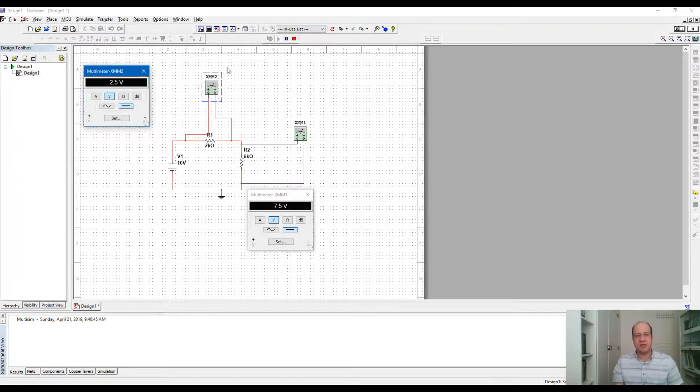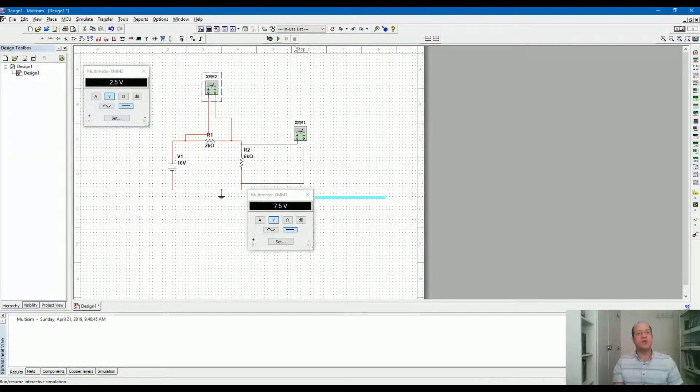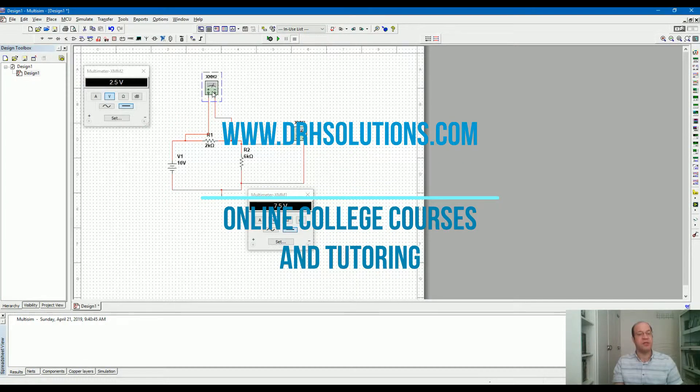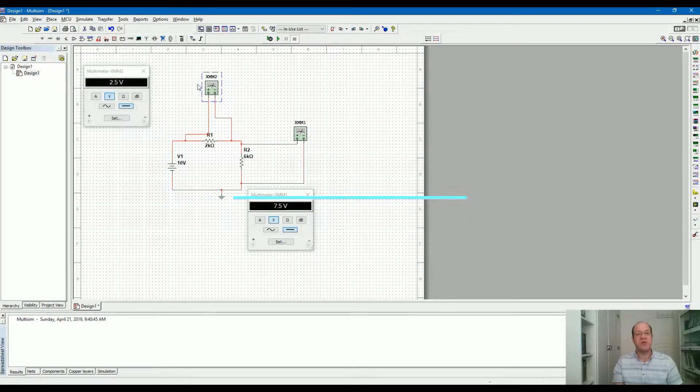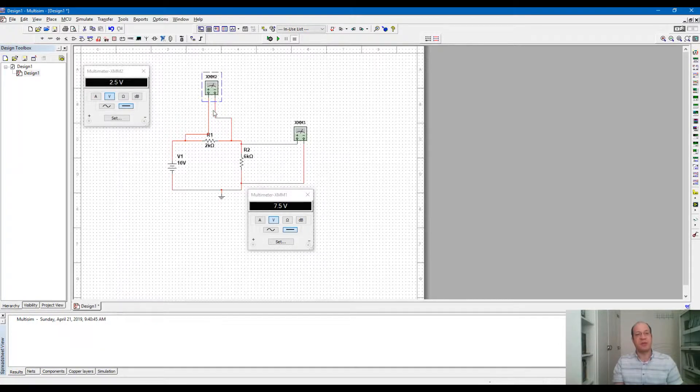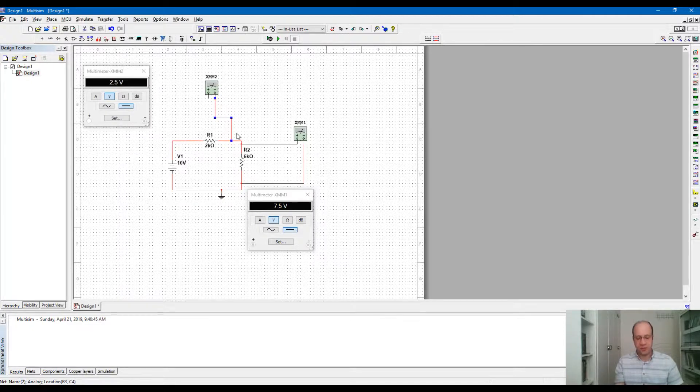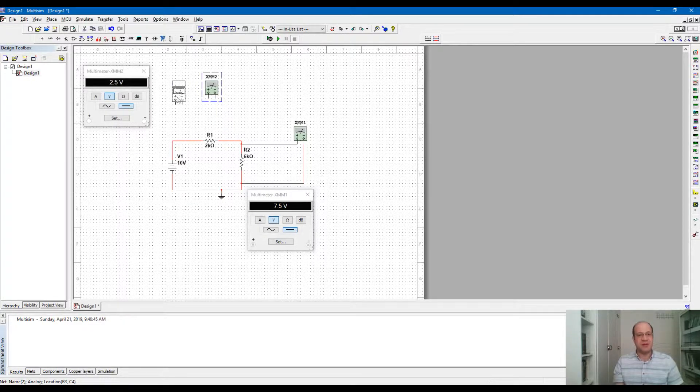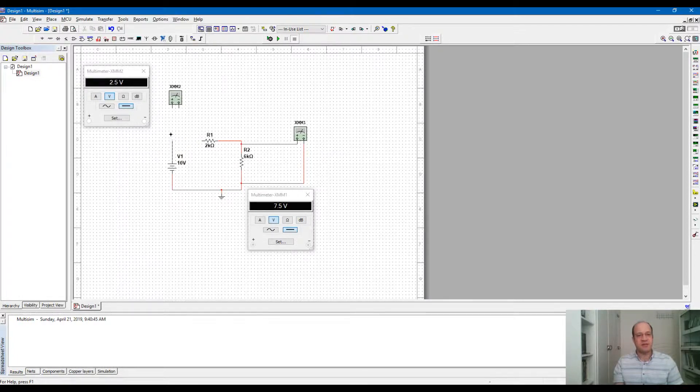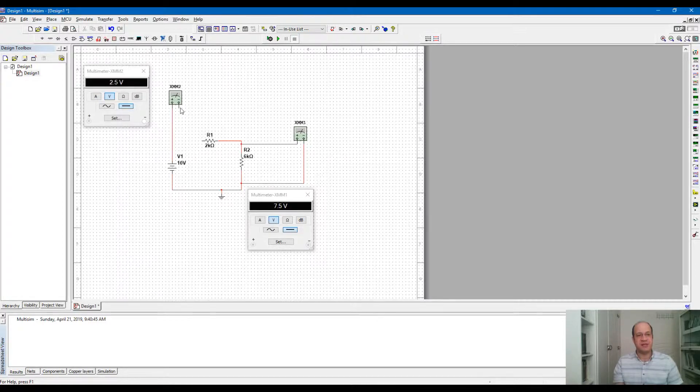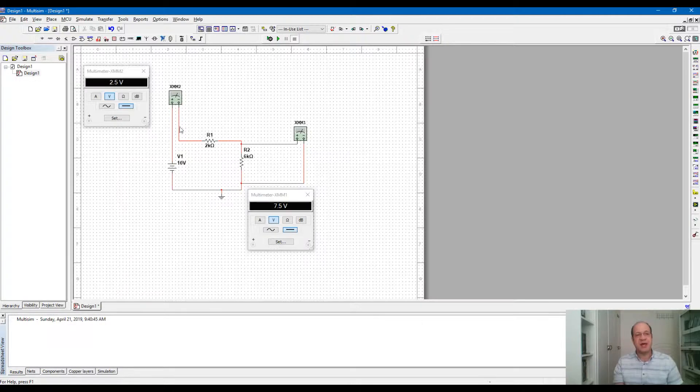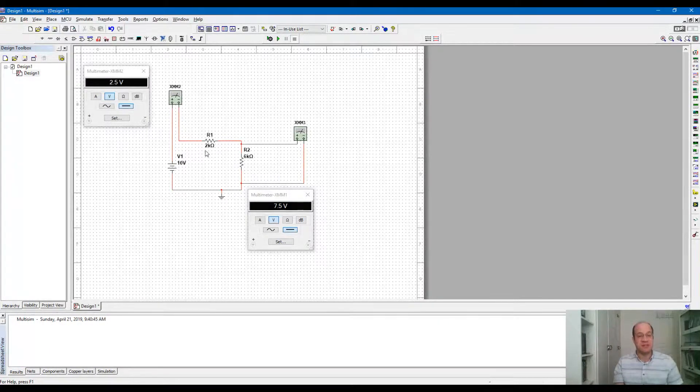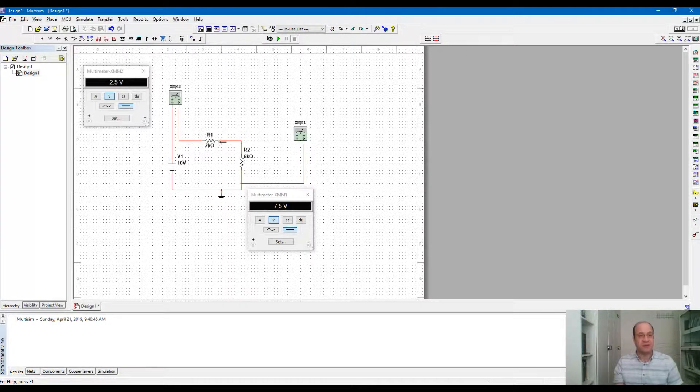For current measurement, we need to make the multimeter in series with the component. In parallel, we cannot measure current. For current measurement, I have to disconnect the multimeter and break the circuit. We disconnect this part and connect the multimeter in series. The current should go through the multimeter and then go to the resistor.